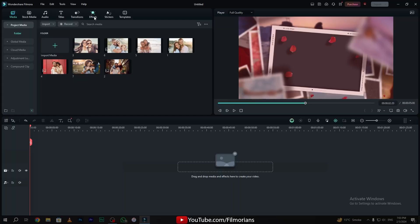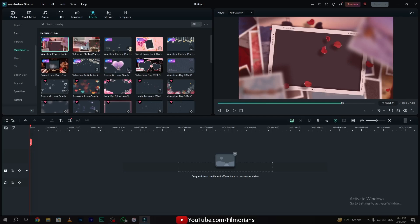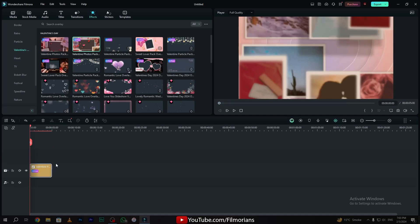To make this slideshow effect, simply go to the effects tab, go to the Valentine's Day tab, and here we have the animations that you can use in your slideshow intro. Simply drag and drop your effect that you want to use in your intro.